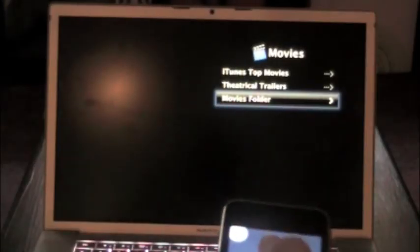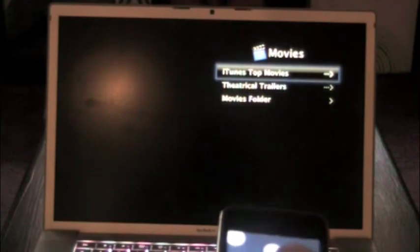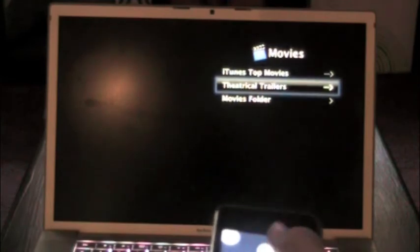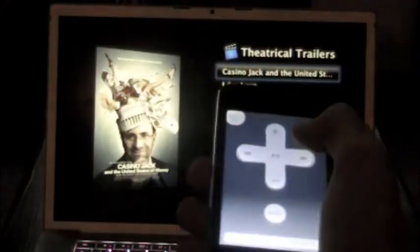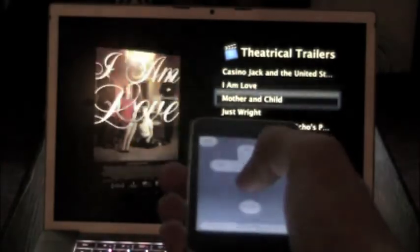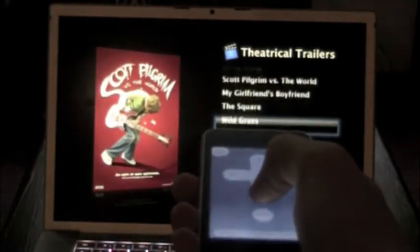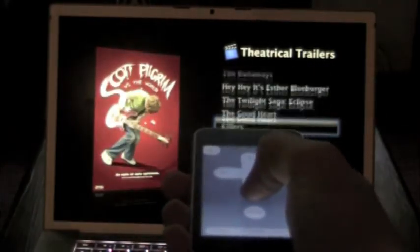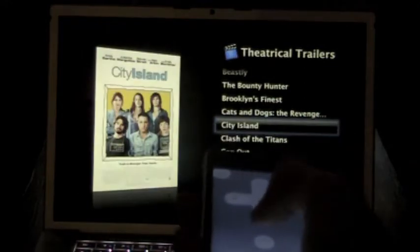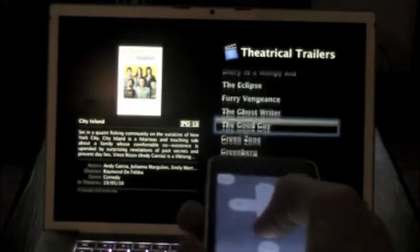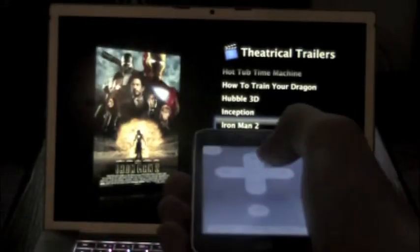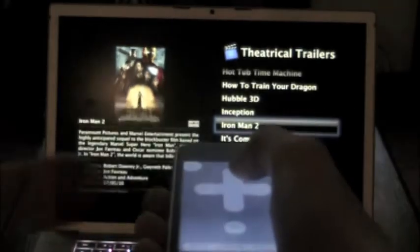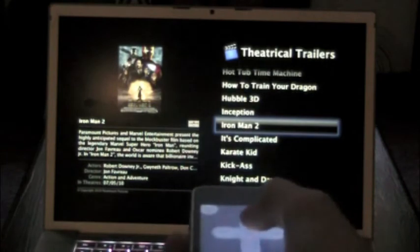Let's go into theatrical trailers. Let's play a movie. Iron Man 2. So here's my other hand. I'm not doing it with another one.